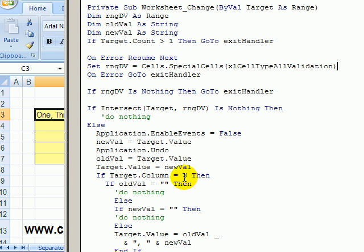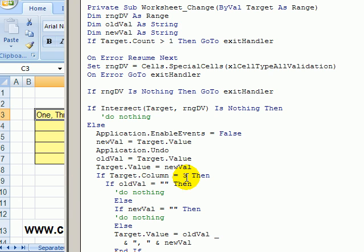We're going to check and see if we're in column three. You can see ABC. We just want to keep the changes to that column, but in your workbook, it might be a different column. You could change the number or just don't even keep track. Just change any data validation cell the same way.